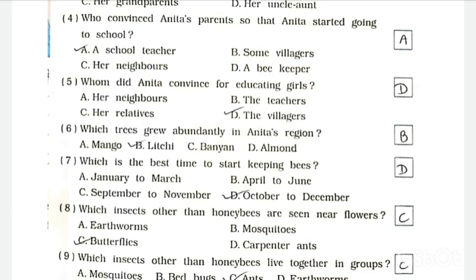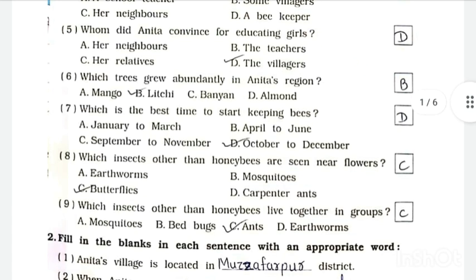Question Number 6: Which tree grew abundantly in Anita's region? Answer is B - lychee. Question Number 7: Which is the best time to start keeping bees? Answer is D - October to December. Question Number 8: Which insects other than honeybees are seen near flowers? Answer is C - butterflies.